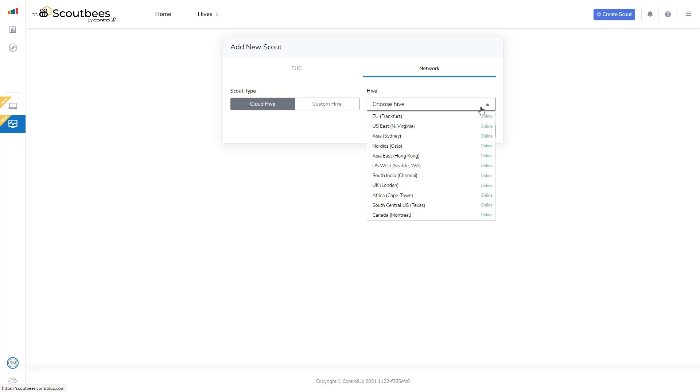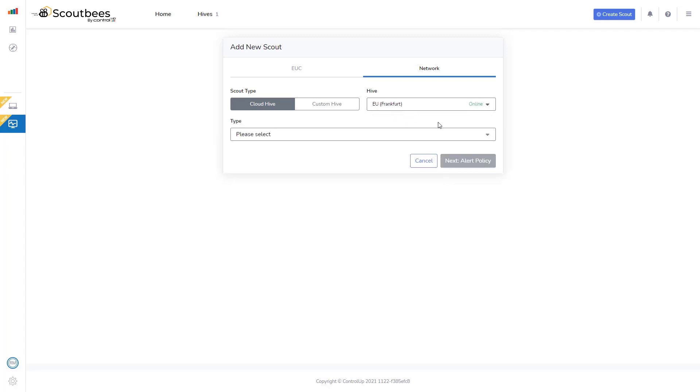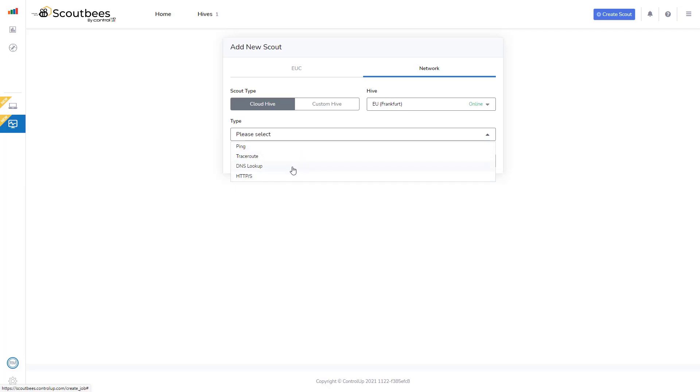And you can see there's an extensive list of different regions I could select to test from. I'm going to select EU Frankfurt. I could choose a ping test, trace route, DNS lookup, or HTTP, HTTPS. I'm going to select HTTP for this one.